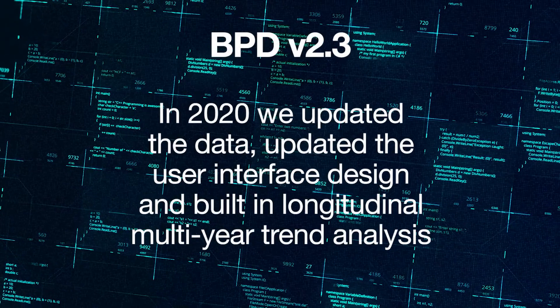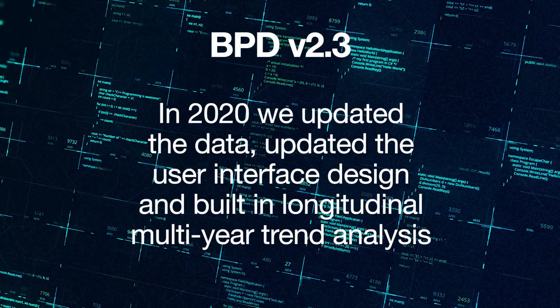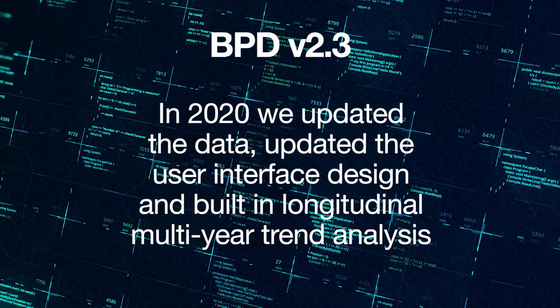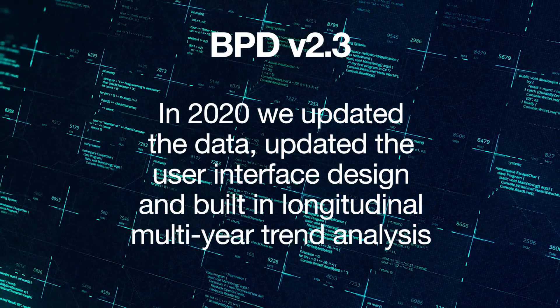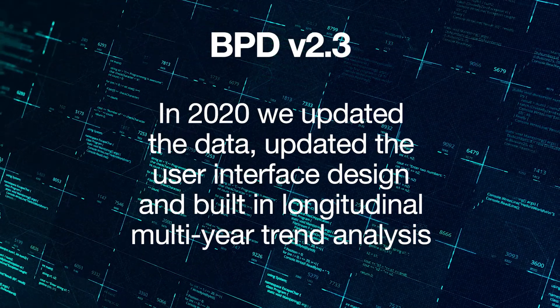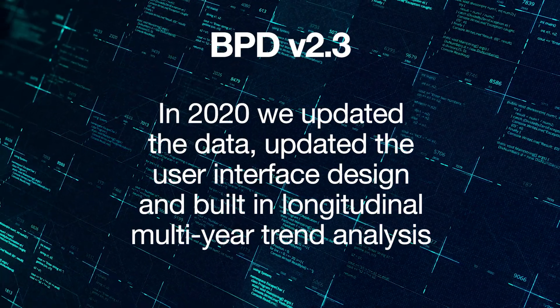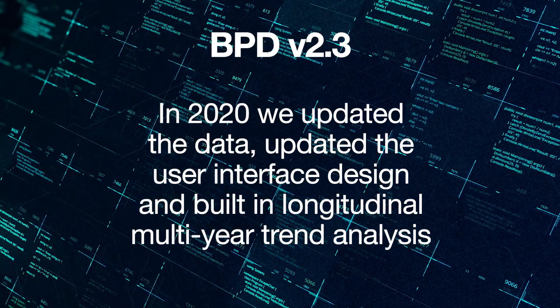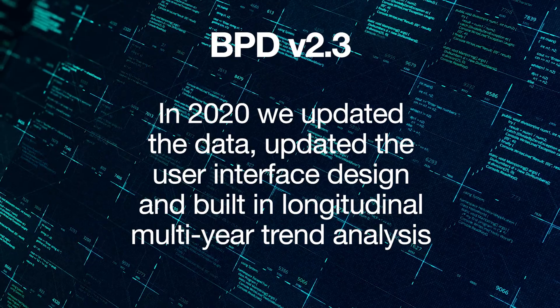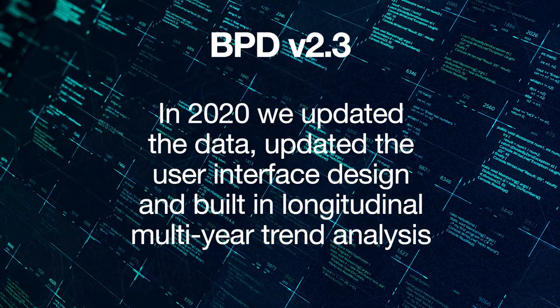In 2020, several major updates were made to BPD, including new data sources, a completely overhauled and updated user interface, and the addition of a new multi-year trend analysis graph. Let's take a look.